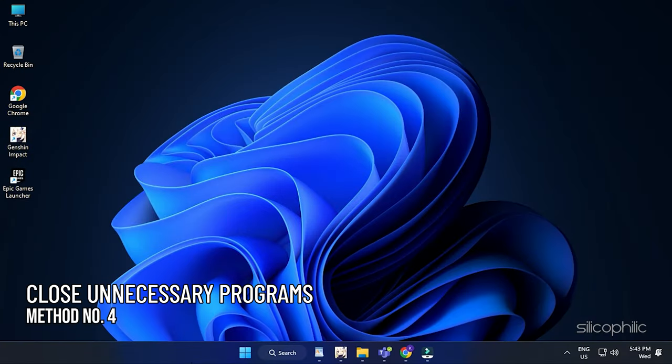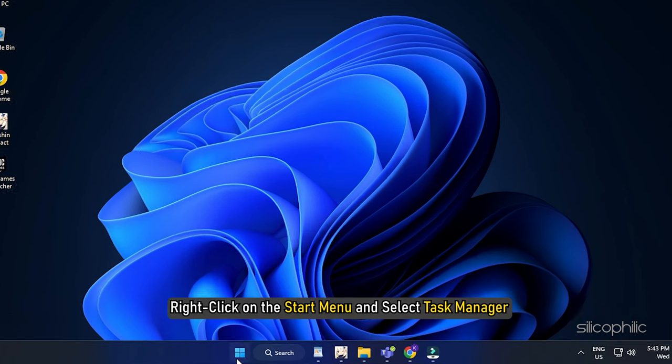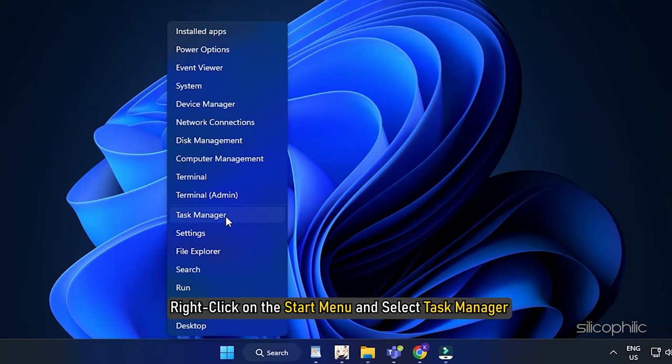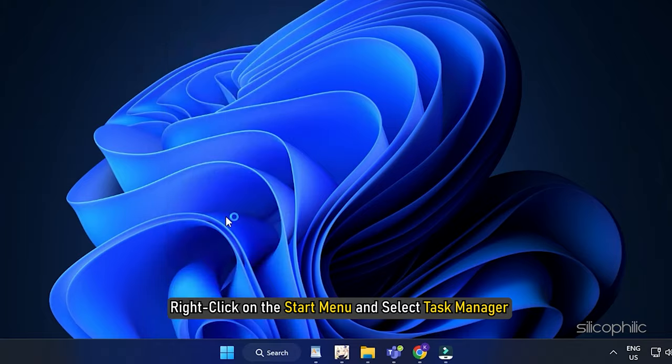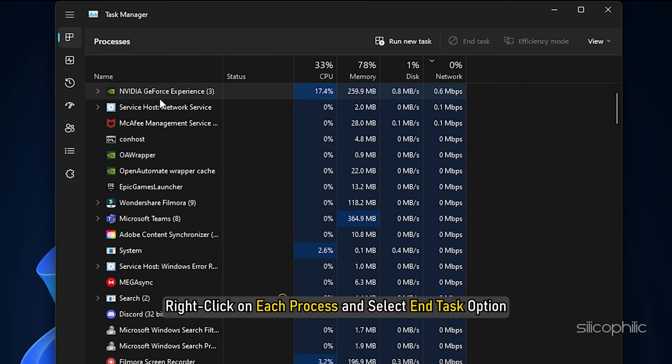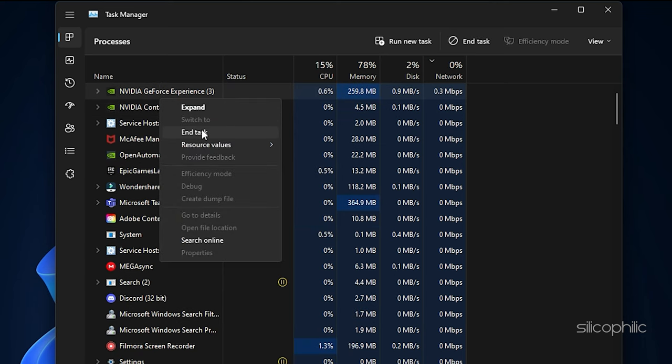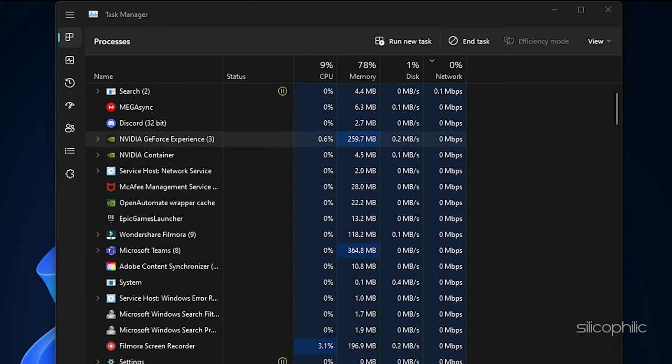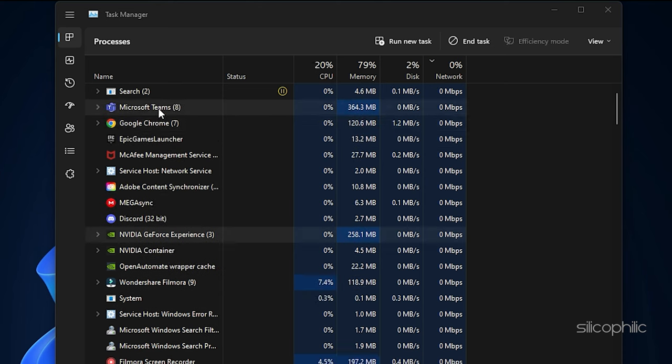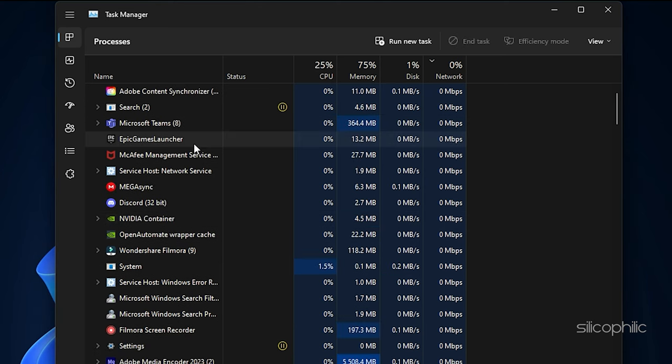Method 4. Another thing you can do is close the unnecessary programs running in the background. Right-click on the Start menu and select Task Manager. Go to the Processes tab. Check for any unnecessary processes running. Right-click on each process and select End Task option. You can close apps like Discord, GeForce Experience and Google Chrome before playing Genshin Impact.